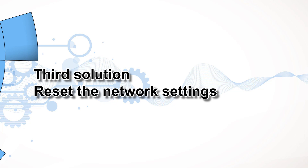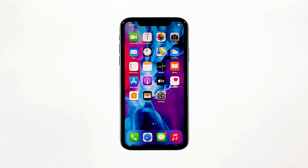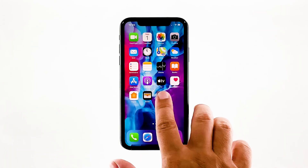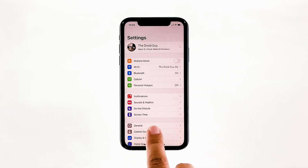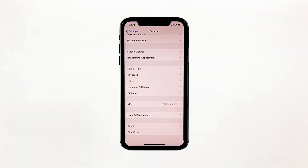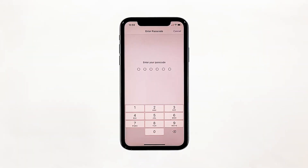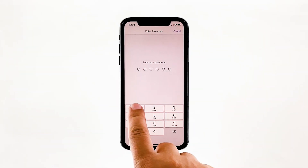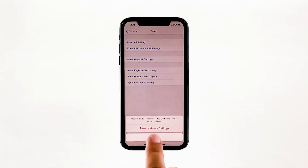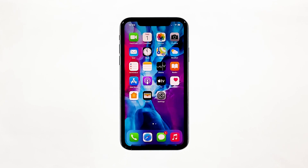Third solution: reset the network settings. If the first and second solutions failed to fix the problem, what you have to do next is to reset the network services. Here's how it's done. From the home screen, tap settings. Tap general. Scroll down to the bottom of the screen and then touch reset. Touch reset network settings. If prompted, enter your security lock. Tap reset network settings at the bottom of the screen. Your iPhone will reboot after this. Once it has finished rebooting, try to see if the problem is fixed.